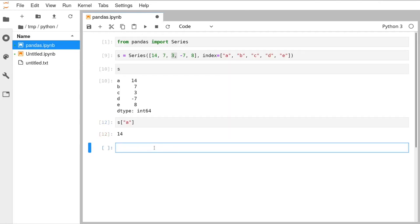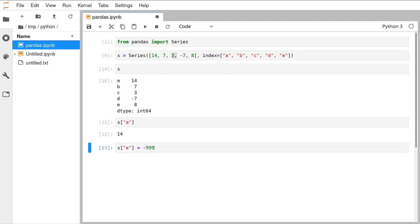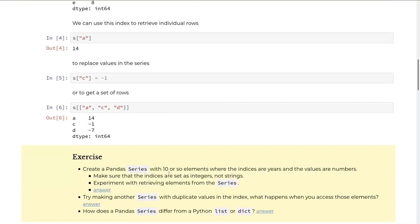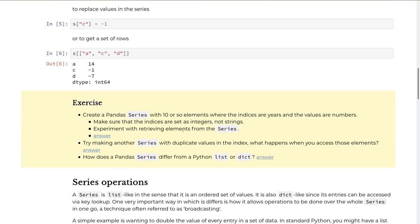You can also edit in the same way: s['e'] = -999 updates that entry. Running s again shows that e has been updated and changed. There are a few exercises after this section — don't necessarily worry about doing all of them. They're just there to stretch you if you're interested; take a minute or two to have a go.